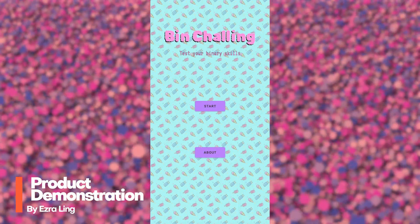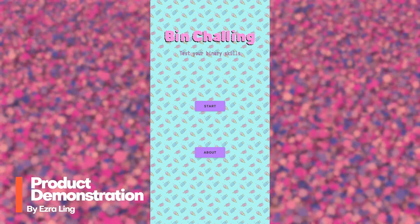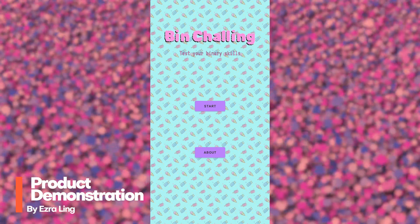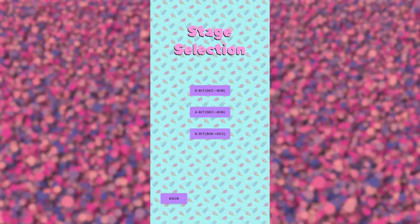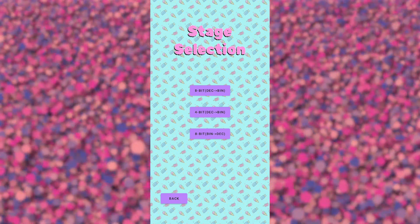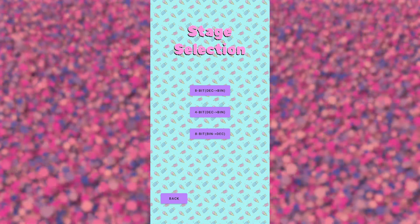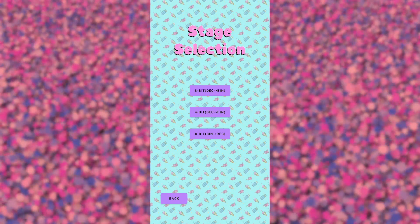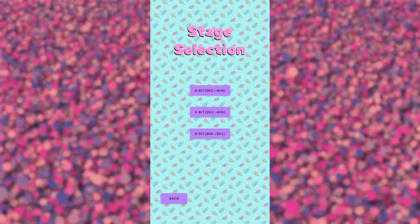Hi, I'm Ezra and right now I'm going to demonstrate our application. We are on the main menu page and we have a Start and About button. Let's start. At the stage selection menu, you can select the type of questions that you would like to answer. We offer three options: 8-bit and 4-bit decimal to binary, and 8-bit binary to decimal.